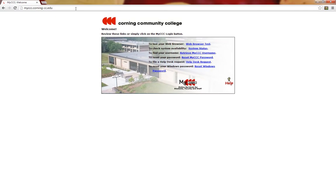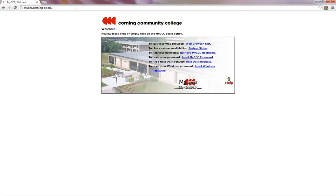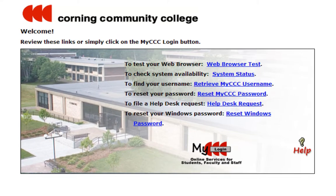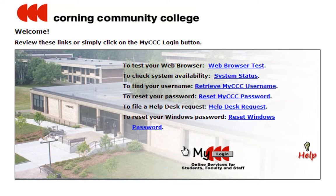For your convenience, I placed a hyperlink to this website in the description area. To access student services, I will need to log in to this website. To bring up the authentication page, I will click on the MyCCC login icon at the bottom of this box.